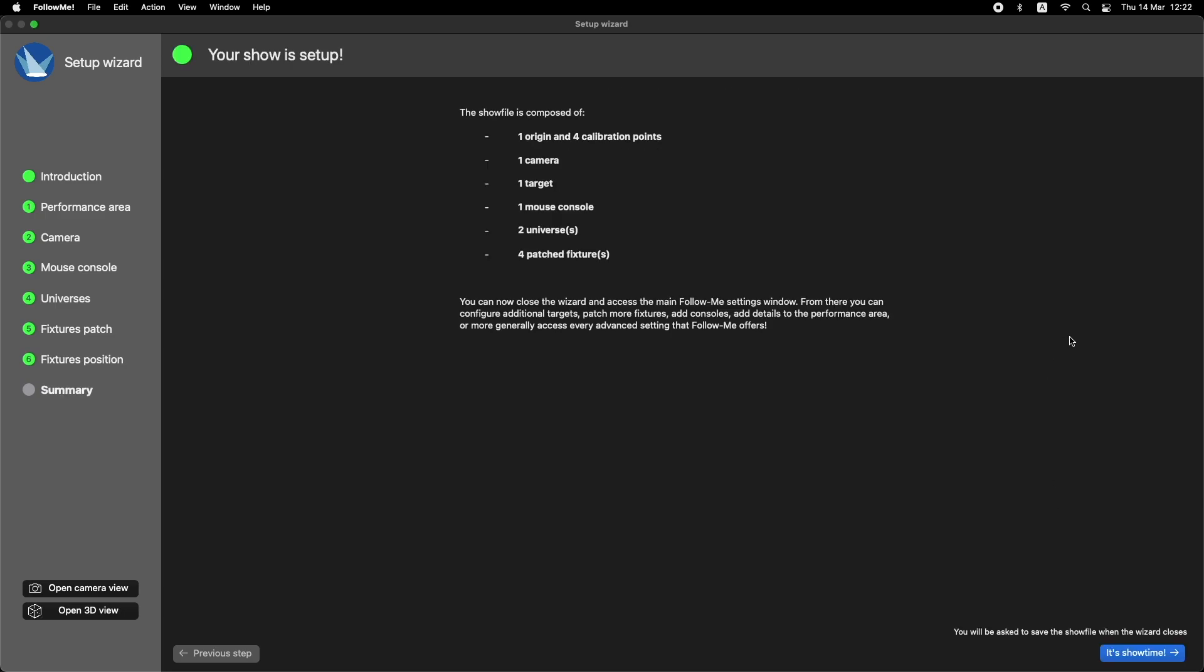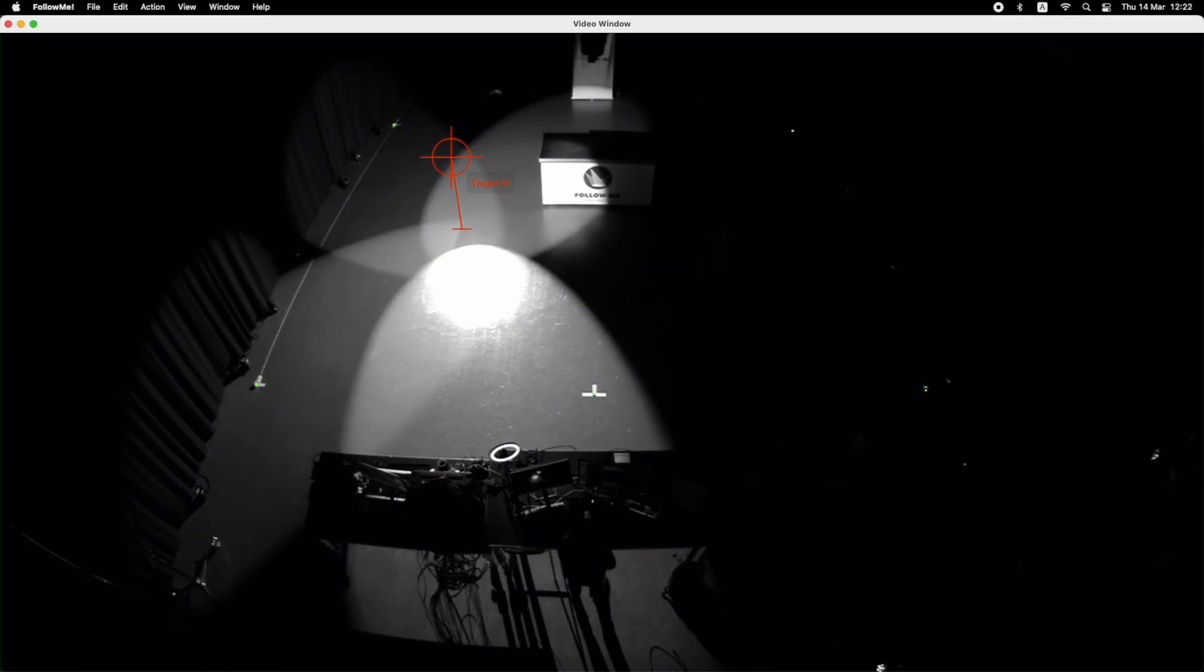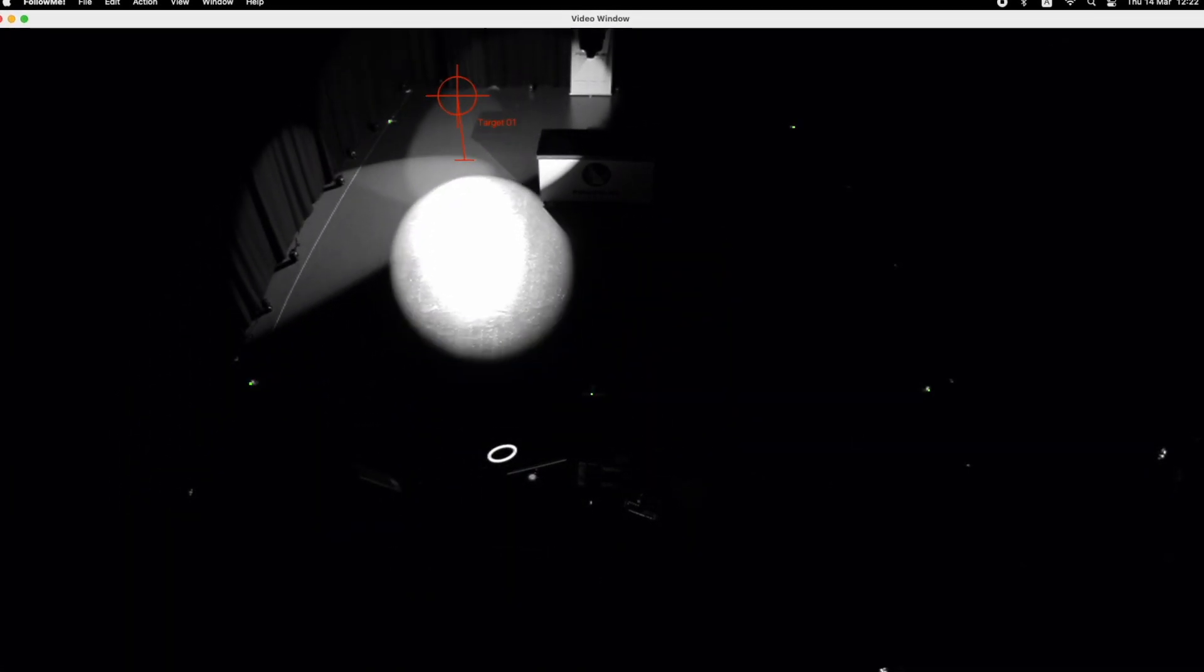You'll end up with a functional show file ready to start tracking your performance using the FollowMe mouse consoles.